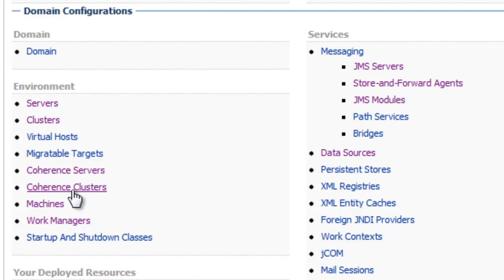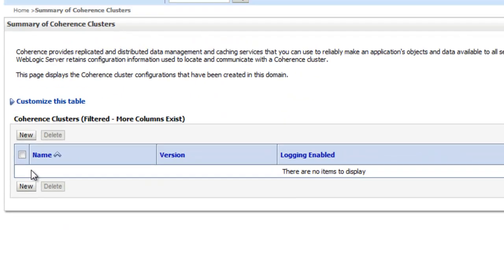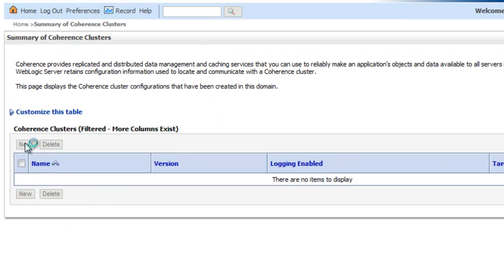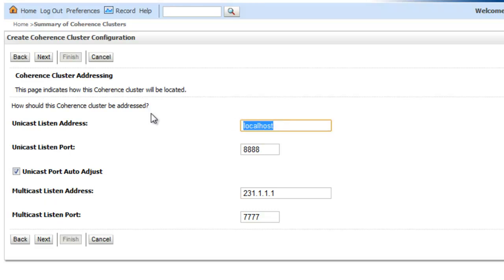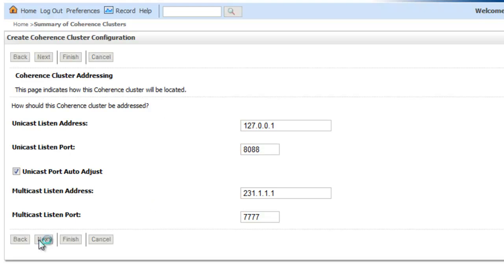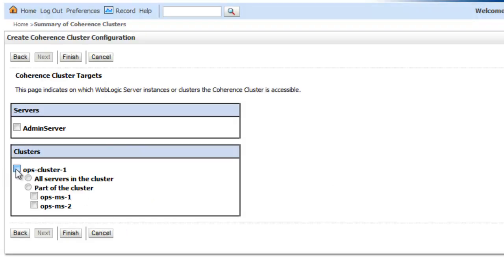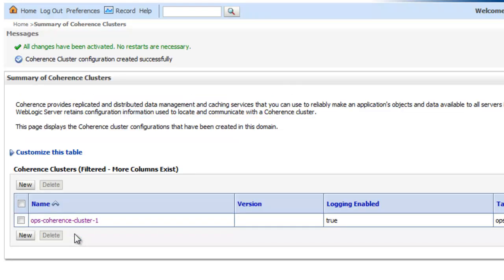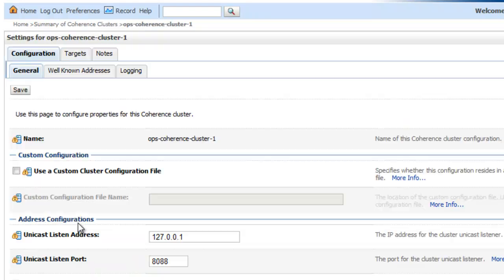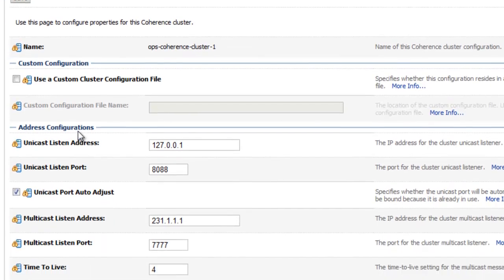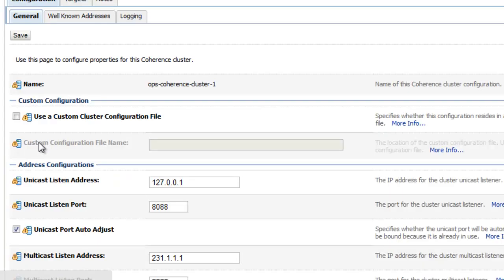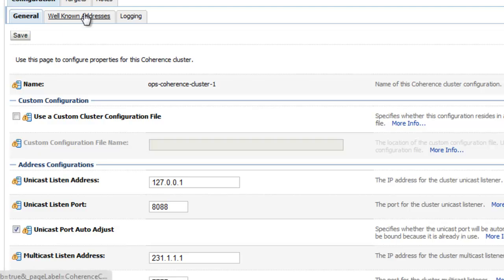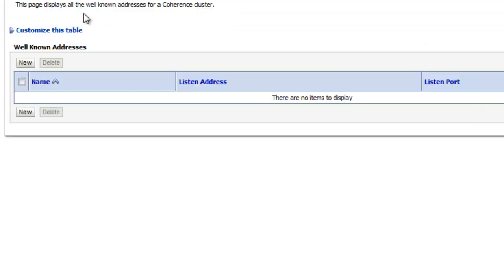So what I'll do first is create my coherence cluster. In this case I'm going to have it listen to my loopback address and then I'm going to make it available to the cluster that I have for my application. Next what I want to do is reduce the time to live to zero which will restrict the coherence cluster to the current machine and then I want to add a well known address.